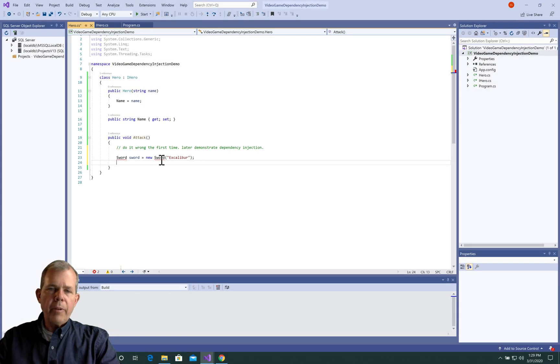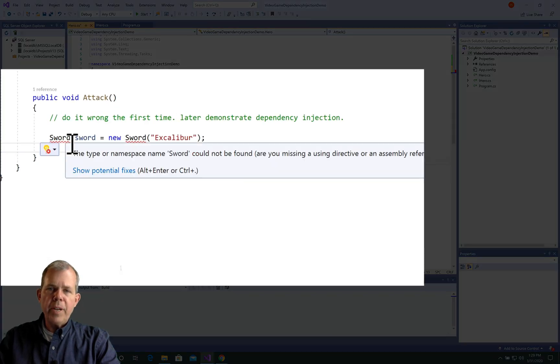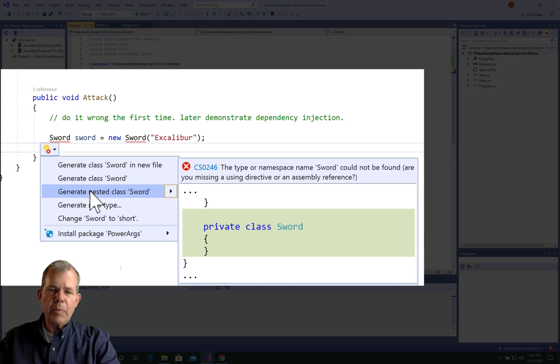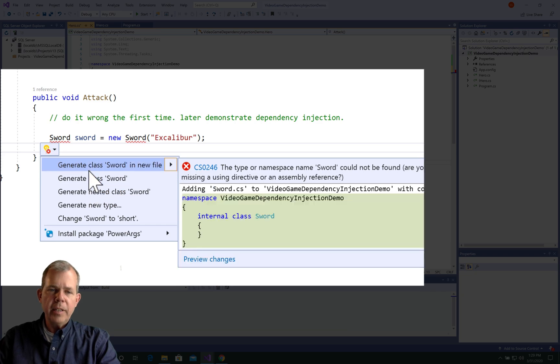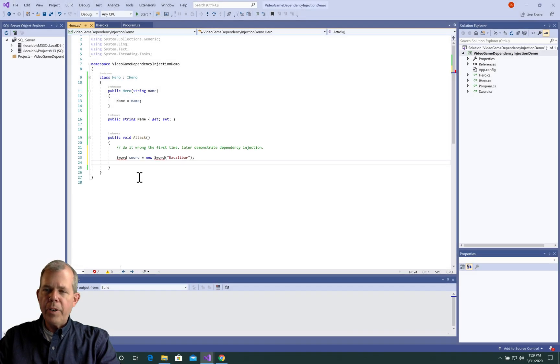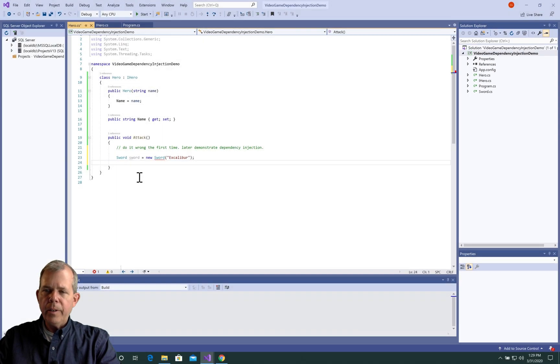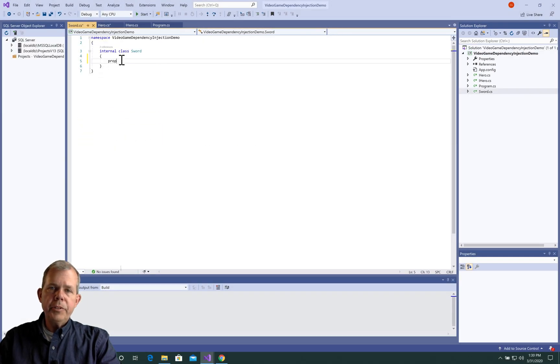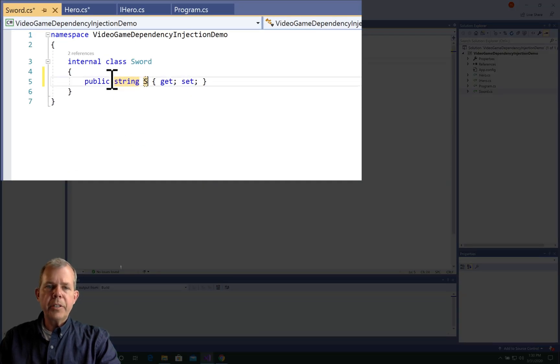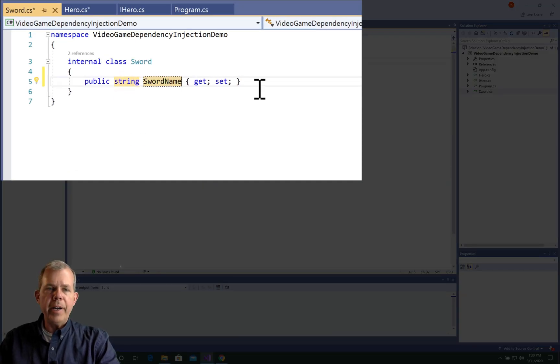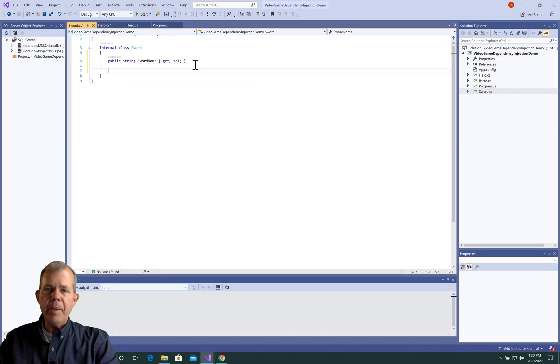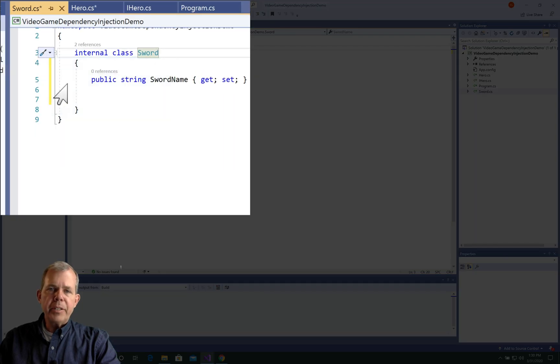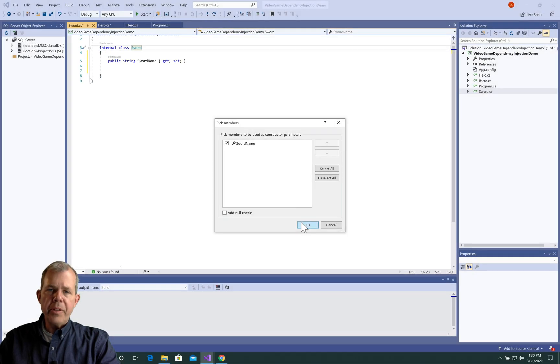So you can see that the property says over here, we've got a new sword. Just like we did for hero, let's create a property. And I'm going to call mine SwordName. It's a string. And then we'll make a constructor to go with it.